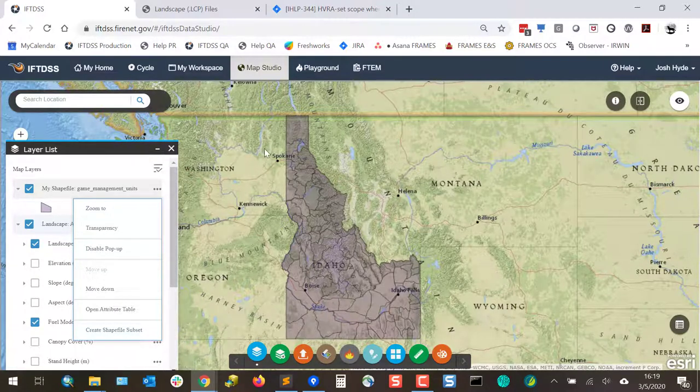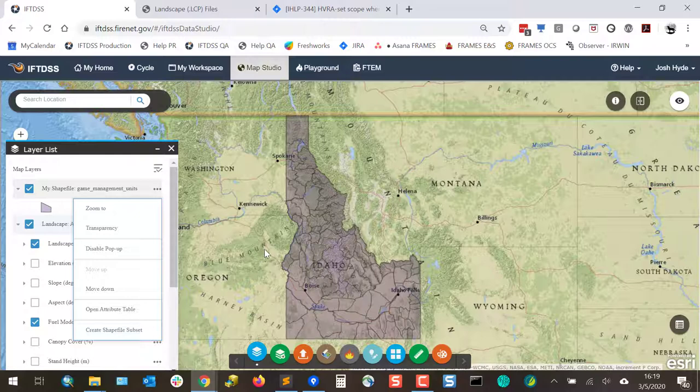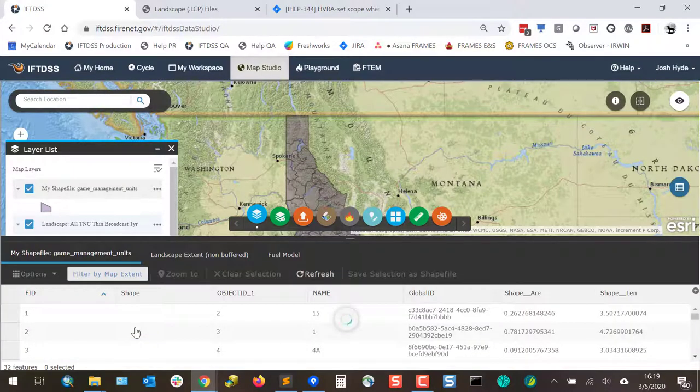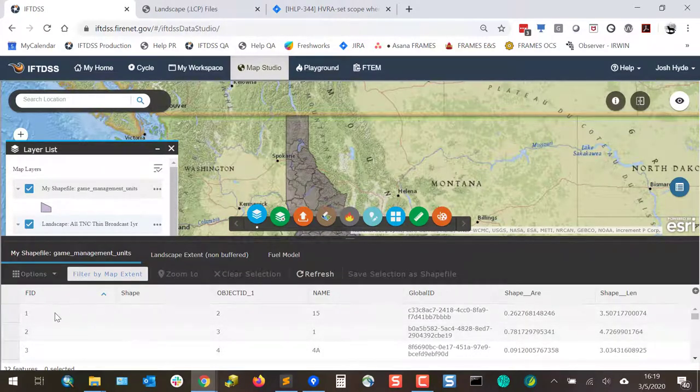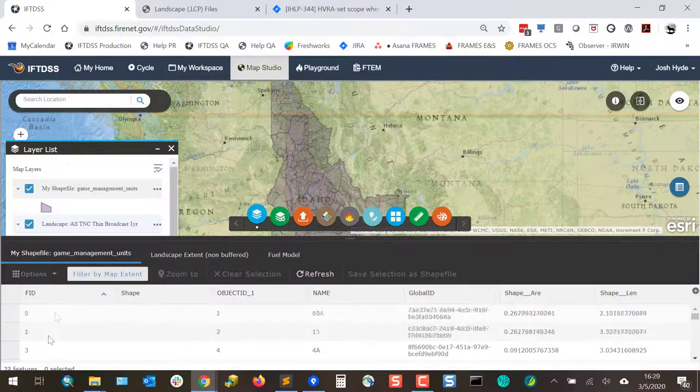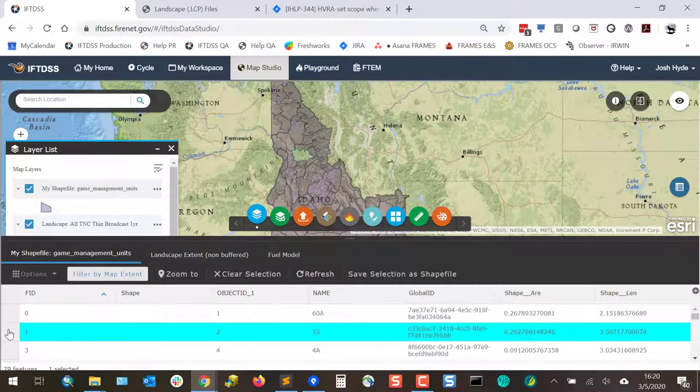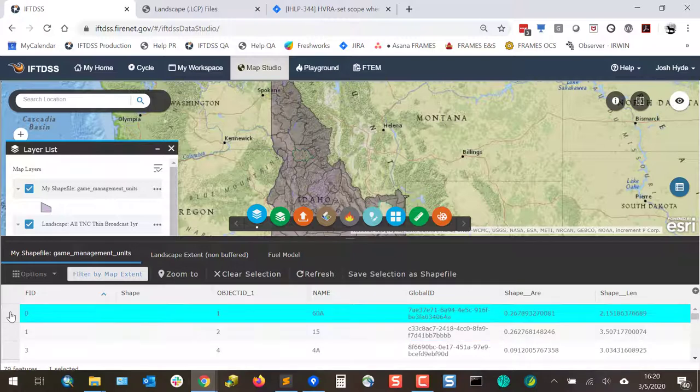For example, if I have a large shapefile with several features and I want to create a subset with just a few of these features, I can use that Create Shapefile Subset option. That will bring up the Attribute table. And I can left-click to the far left of the rows for the features that I want, and we can see these are being highlighted.